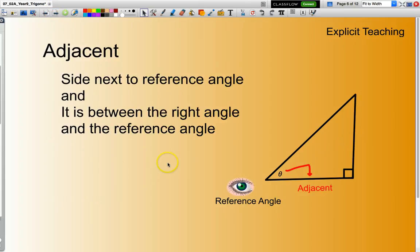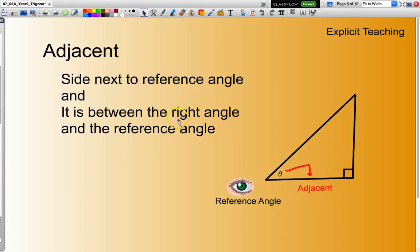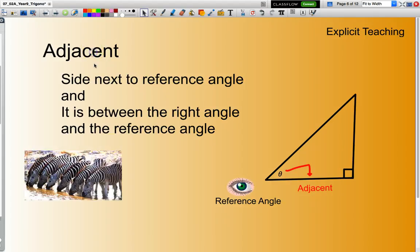The adjacent is the side next to the reference angle. You'll see here my reference angle is theta. It's the side that's next to my reference angle, and it is between the right angle and the reference angle. So that's called the adjacent — you can think of adjacent as being next door to each other.